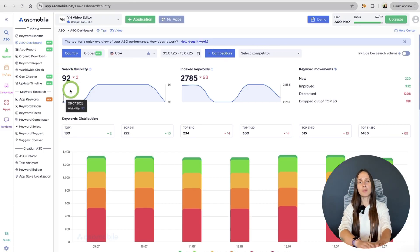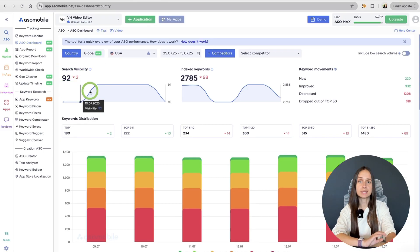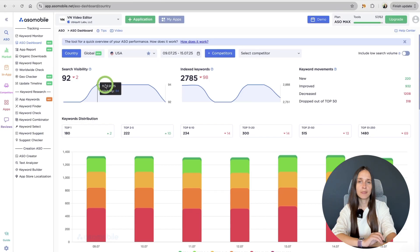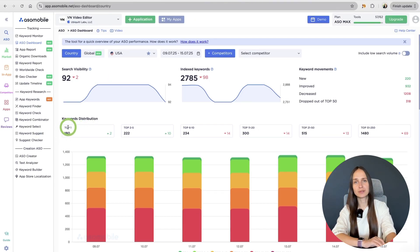You see that our app has very good visibility in USA. 180 words are in the top 1, and so on.